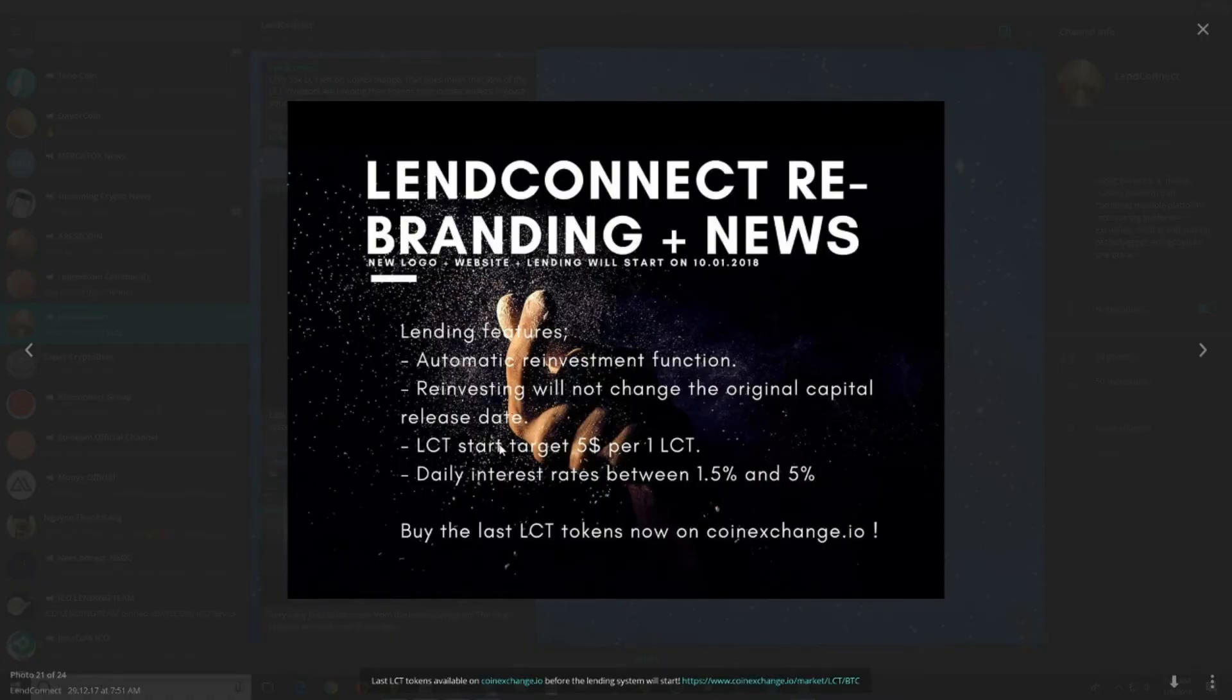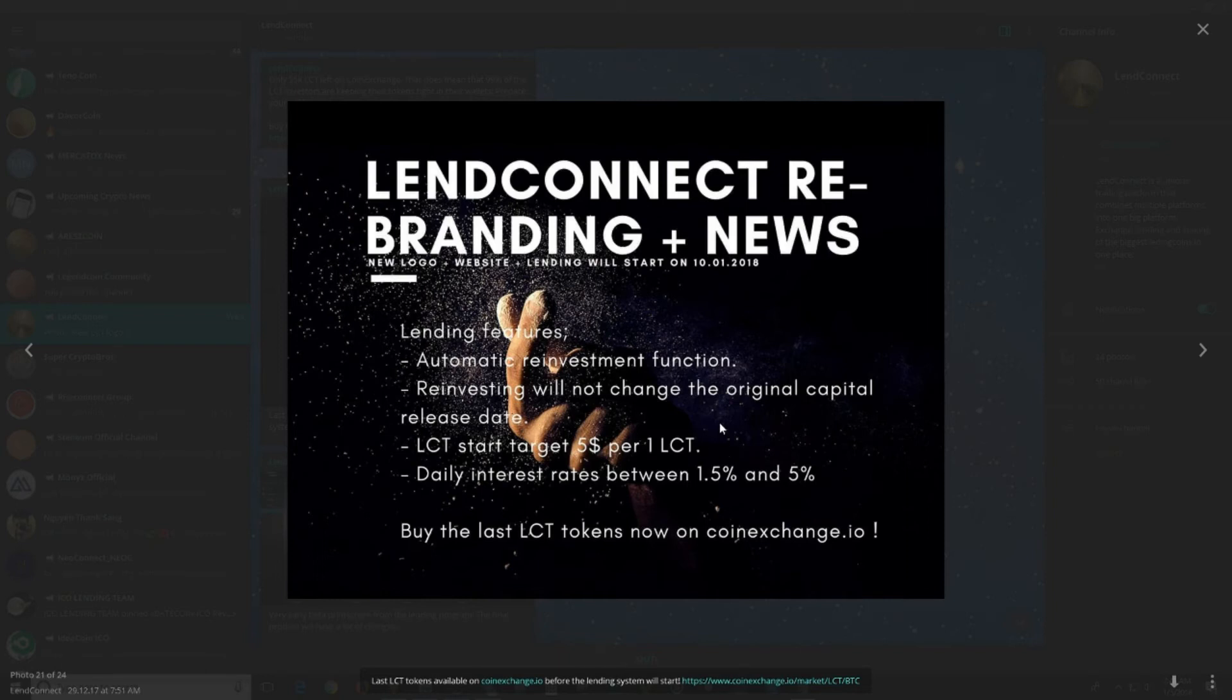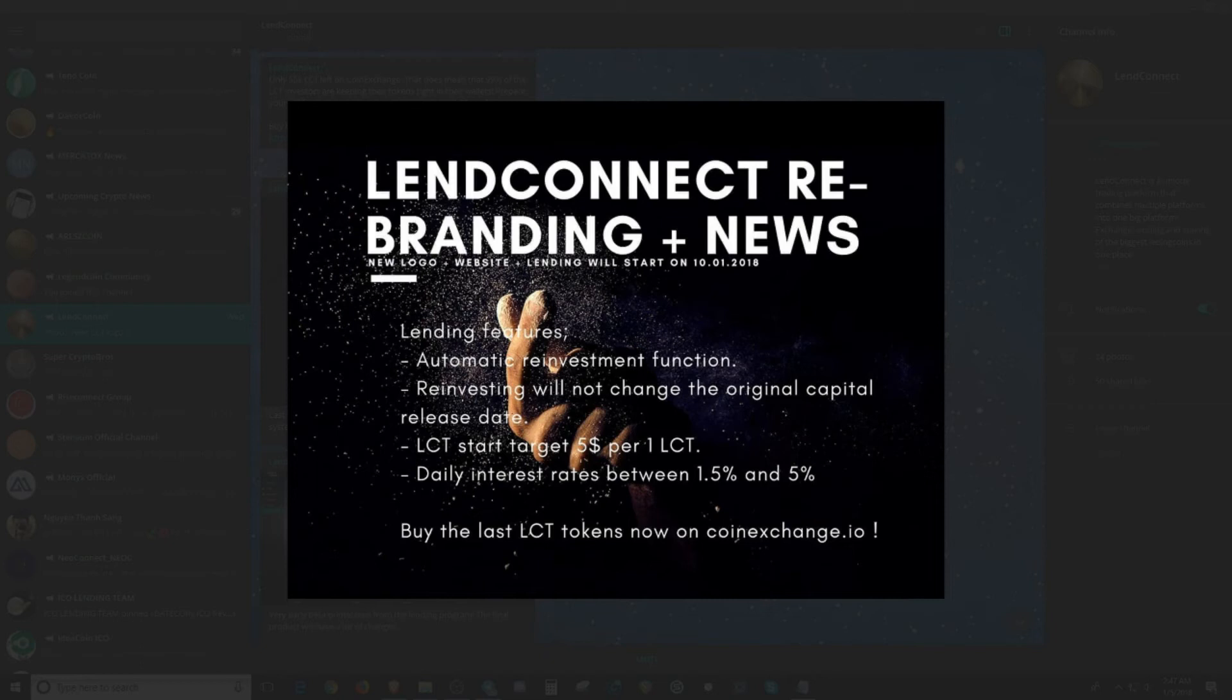So right now, the price of the token is around 50 cents. You're getting a bargain. Consider it as a Black Friday. Daily interest rates between 1.5% and 5%. And each LAN Connect token is targeted at $5 per one token. So they're not worried about the price of the token. They know that once their platform comes out, that a lot of people is going to see the potential it has to grow as the community start growing.